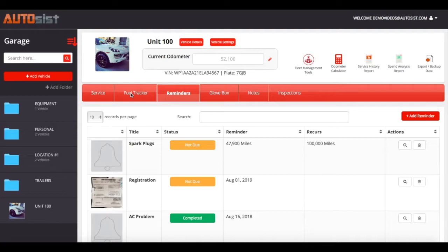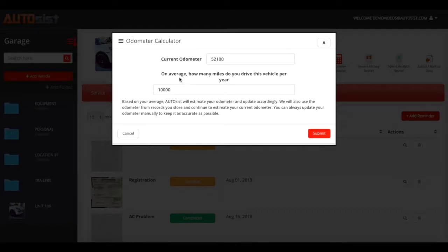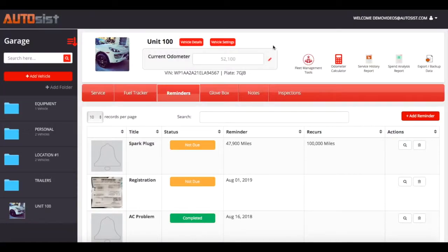The third way to track odometer is a tool called the odometer calculator. If you click this, a box will appear asking on average how many miles you drive this vehicle per year. We have 10,000 entered. Whatever number you put in, we will automatically update the current odometer for you on a daily basis, keeping an accurate reminder going. Between those three ways, we provide a pretty accurate reminder even though we're not connected to your vehicle or asset.